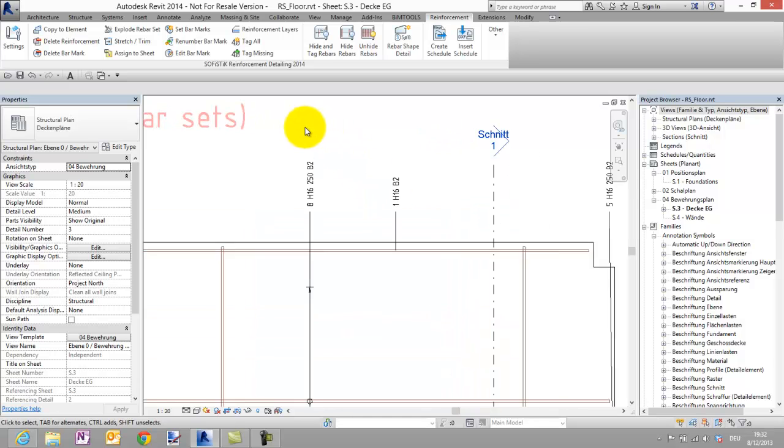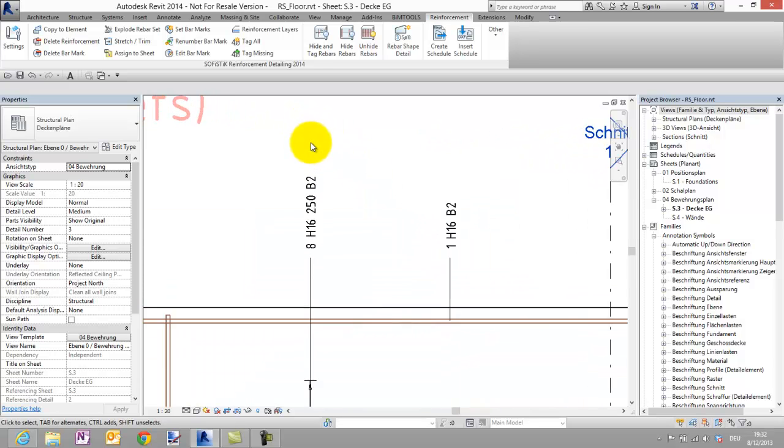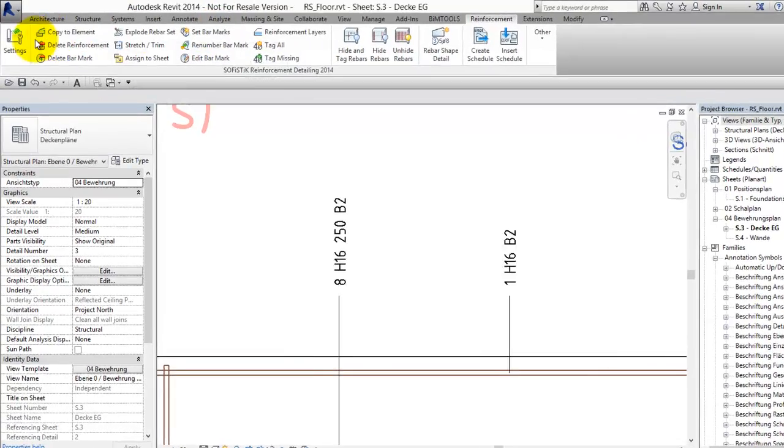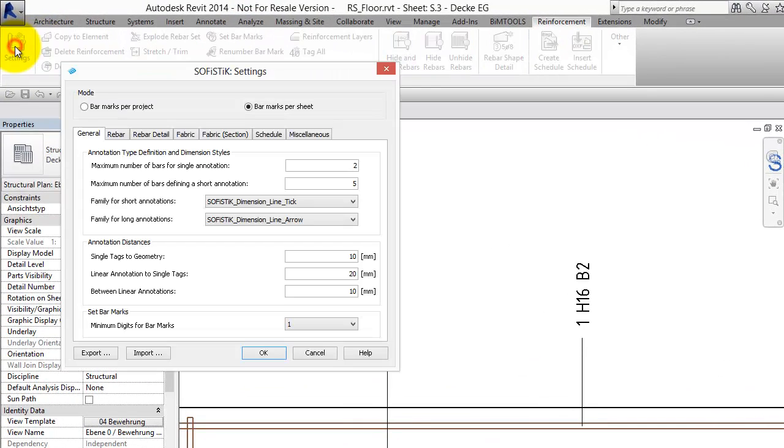We see that the bar marks are still missing. But before we start the set bar marks tool, once again let's take a look in the settings dialog.